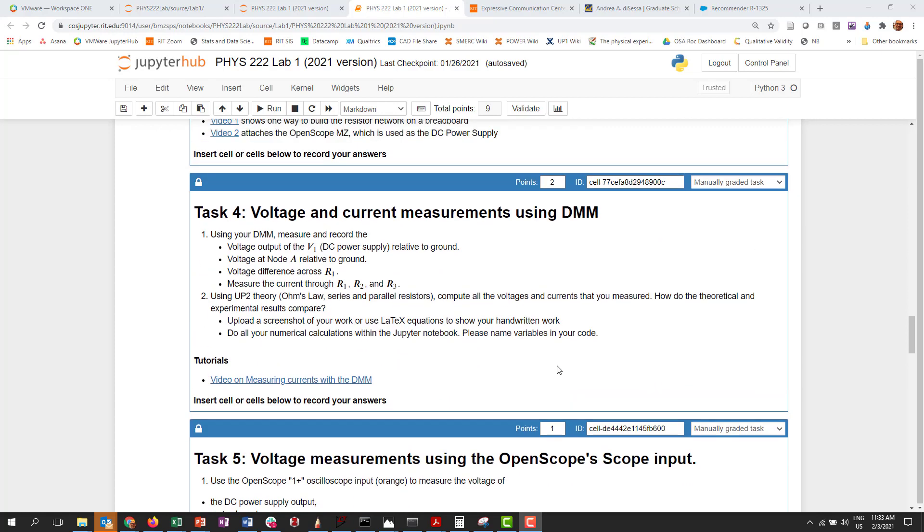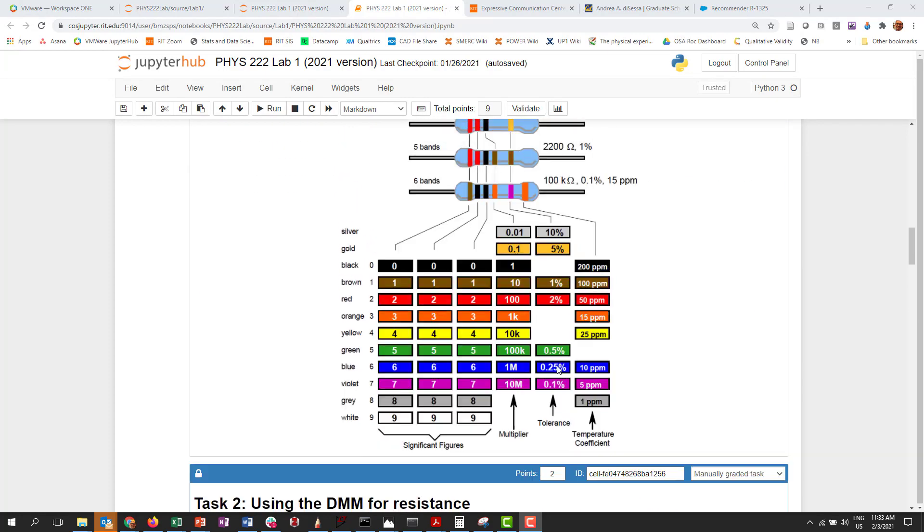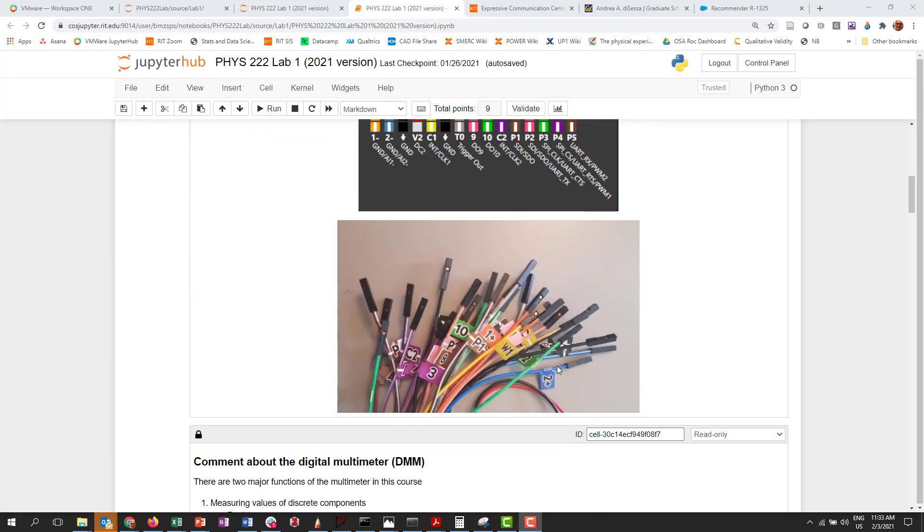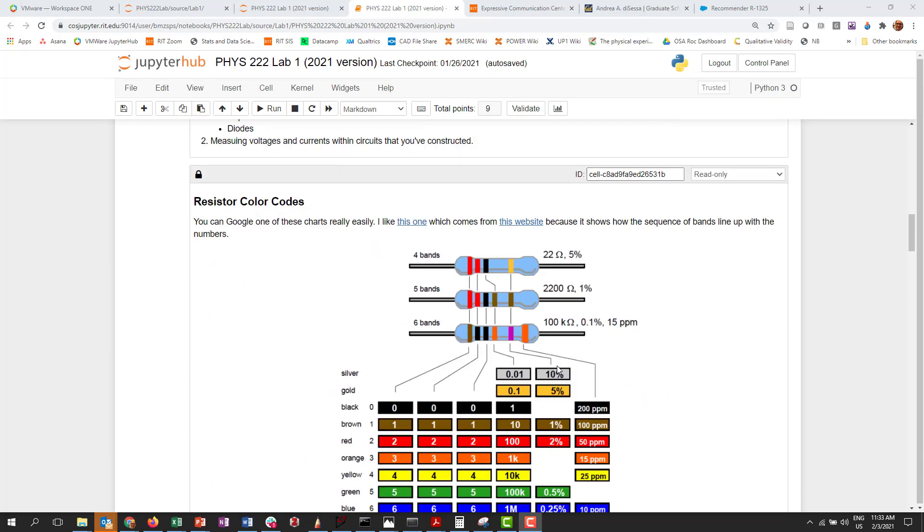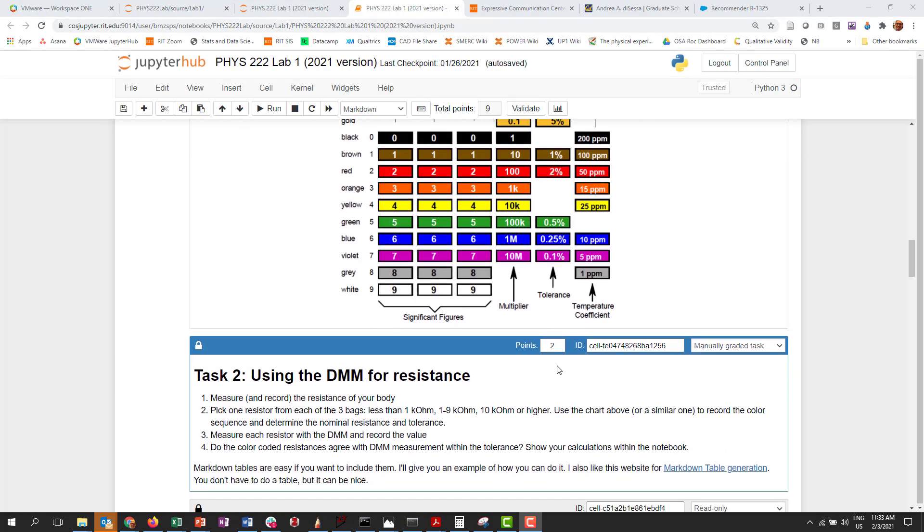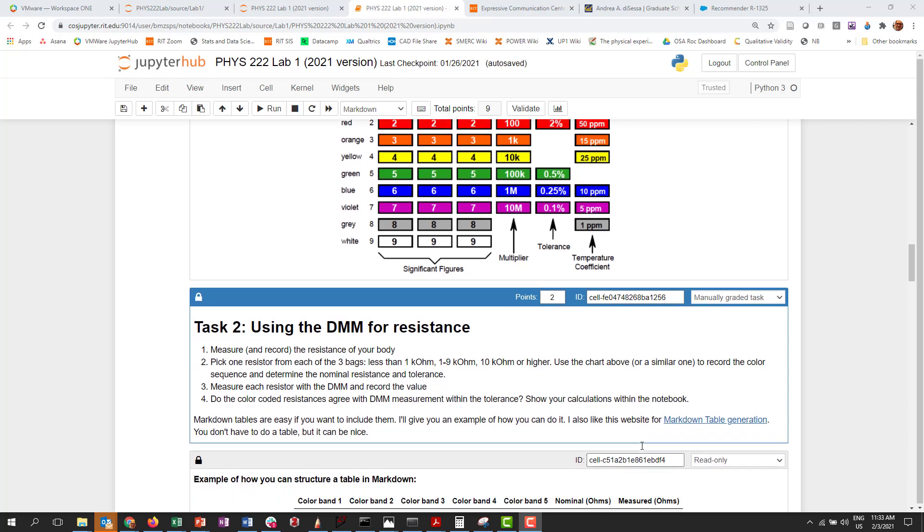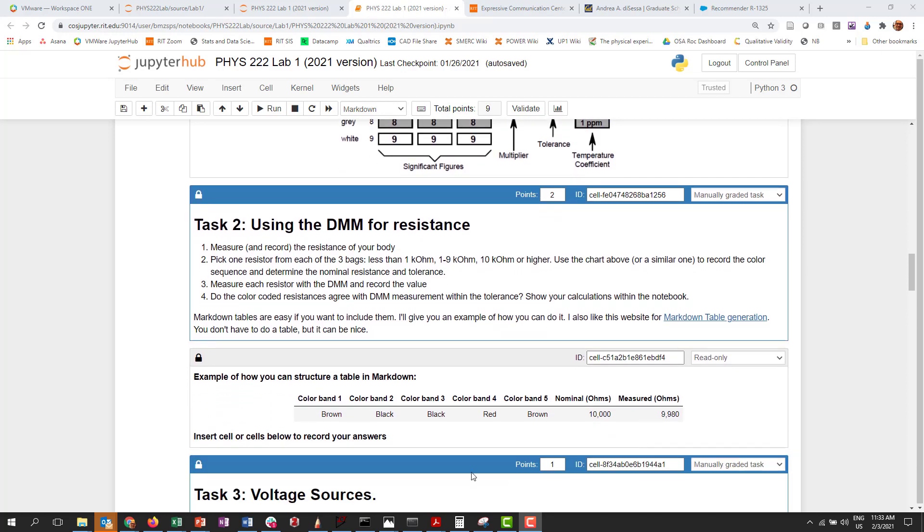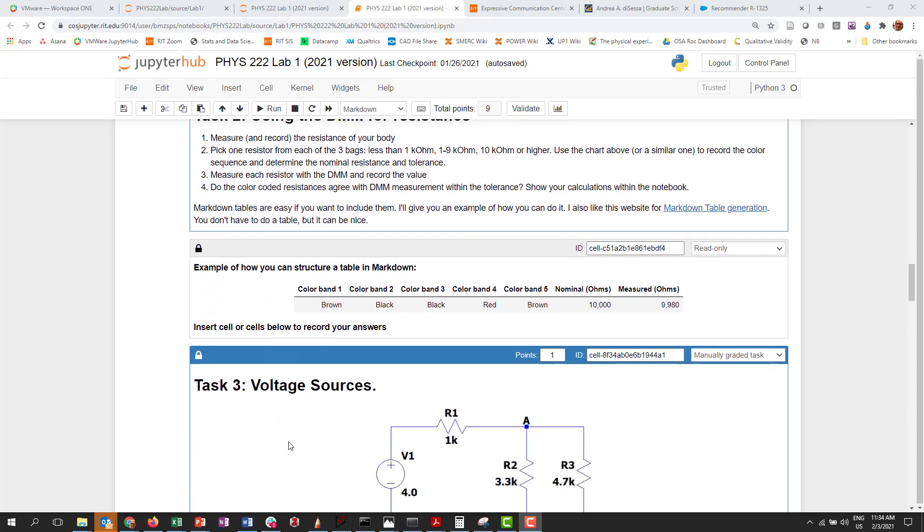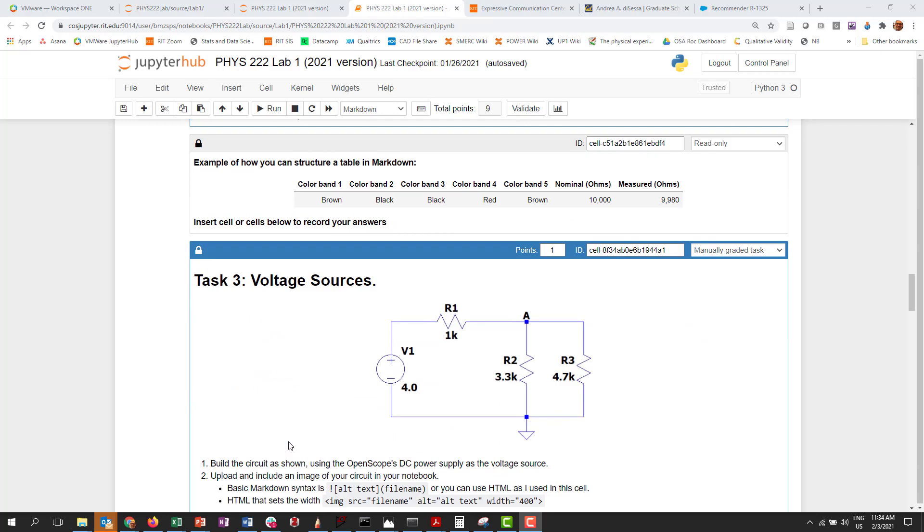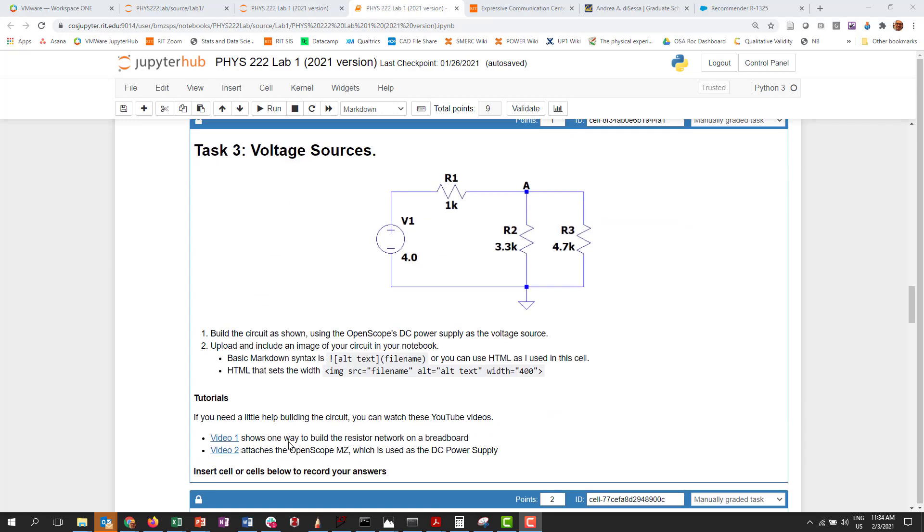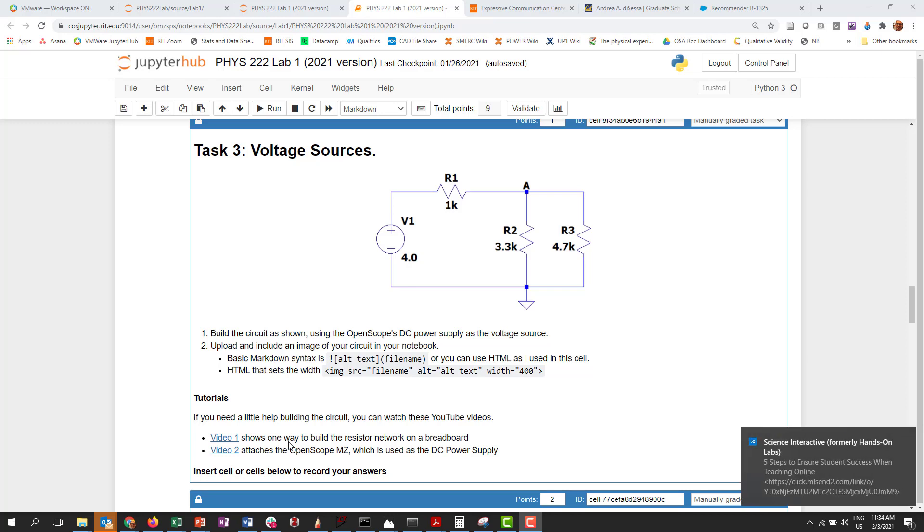And so each one of these are implemented not with a manually graded solution but actually what's called a manually graded task. So for task two I assign two points to that and it's a manually graded task. And what I say at the bottom of each set of instructions is insert cell or cells below to record your answers, and I just repeat that refrain just to remind them, look, I'm not giving you a place to put your answer in, you've got to put it in.